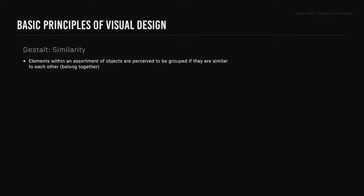Basic gestalt principles. Similarity: the gestalt principle similarity is when elements within an assortment of objects are perceived to be grouped if they are similar to each other, meaning they belong together. Similarity can be affected by attributes of color, size, shape, and orientation. In our example, the red circles are perceived as being grouped and form horizontal rows.